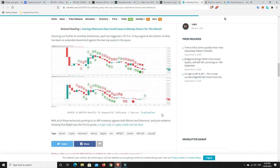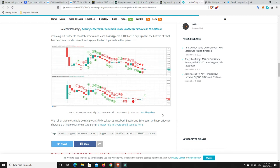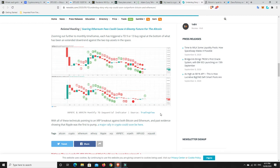With all of these technicals pointing to an XRP breakout against both Bitcoin and Ethereum, the past evidence showing that Ripple was the first to pump, a major rally in crypto could soon be here. So very, very interesting. And I am definitely hoping XRP is going to lead the way. And I have said in a previous video, I'm not sure exactly what the top price is going to be. And I don't like to make price predictions because, that's all it is. It's a guess. And it's not that I don't like to make guesses on anything. But I don't think it would be too hard to conceive that XRP might go to $10 this time. Look, it could go higher and it might not go to $10.